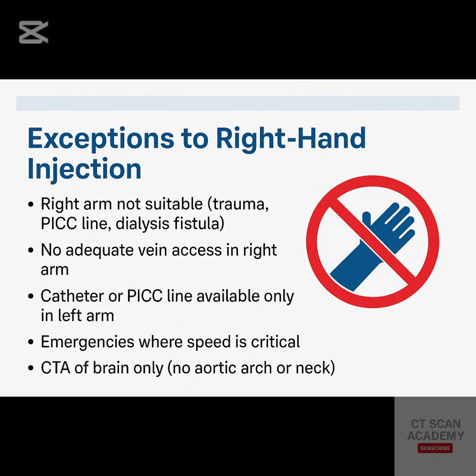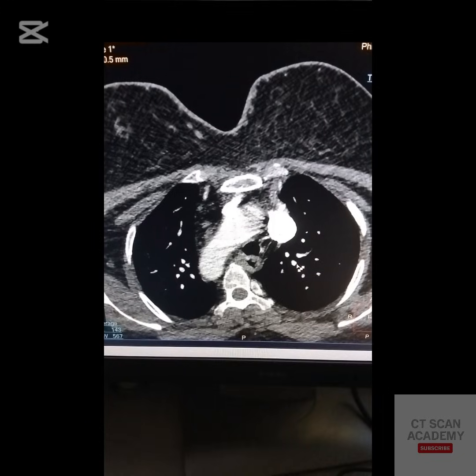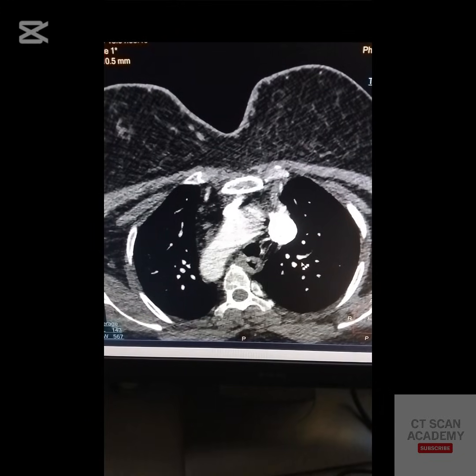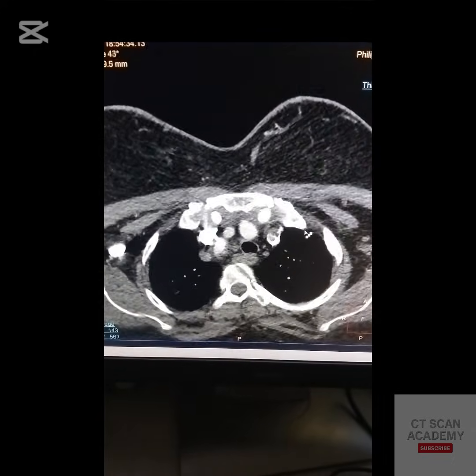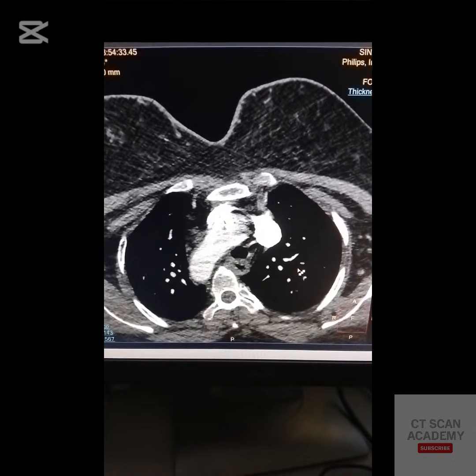Exceptions to right arm injection include: the right arm not being usable due to trauma, dialysis fistula, or paralysis; no suitable vein in the right arm; brain-only angiography not including the carotids; and dextrocardia, where the vascular anatomy is reversed, requiring left arm injection.